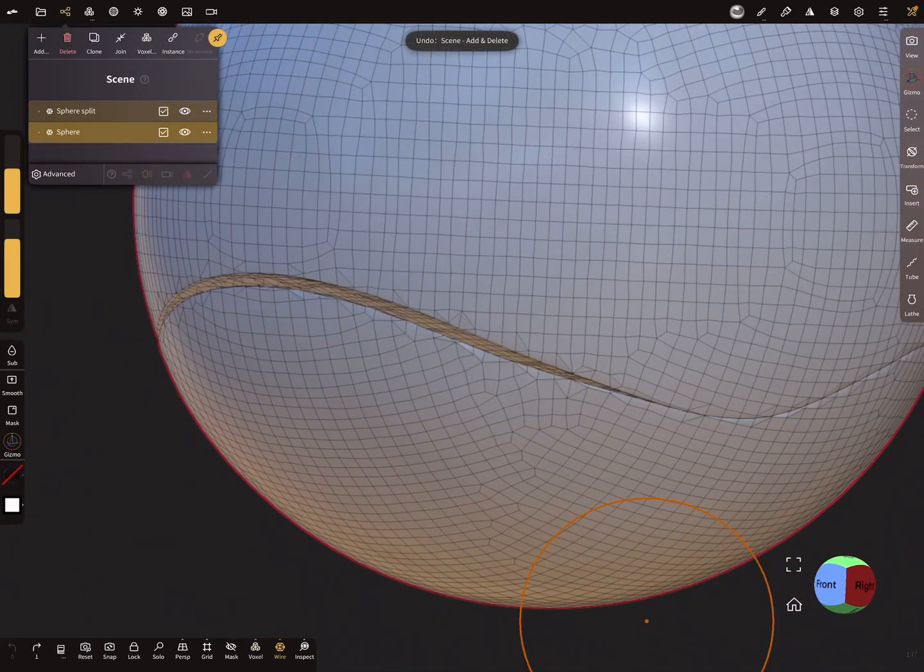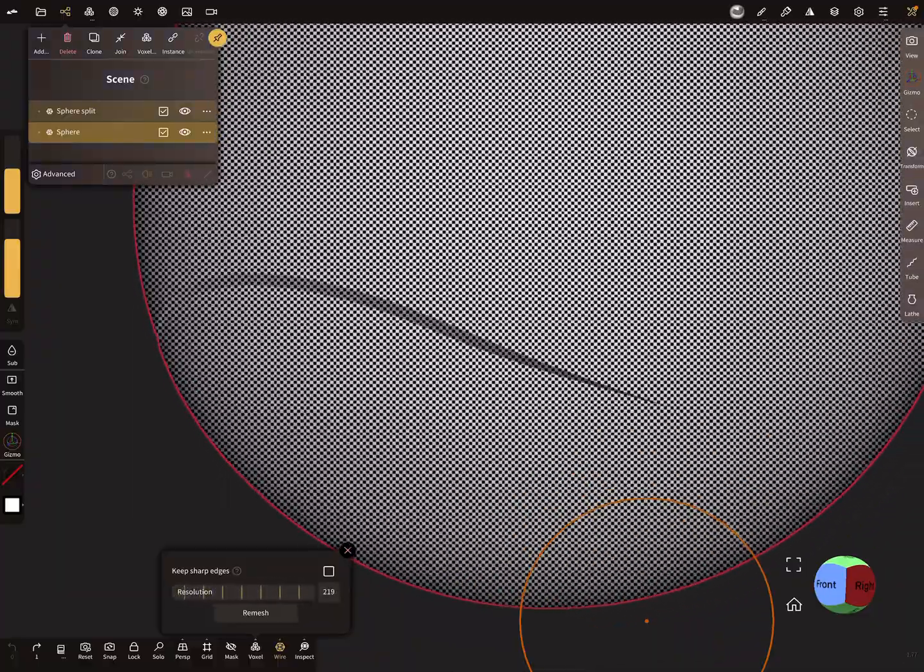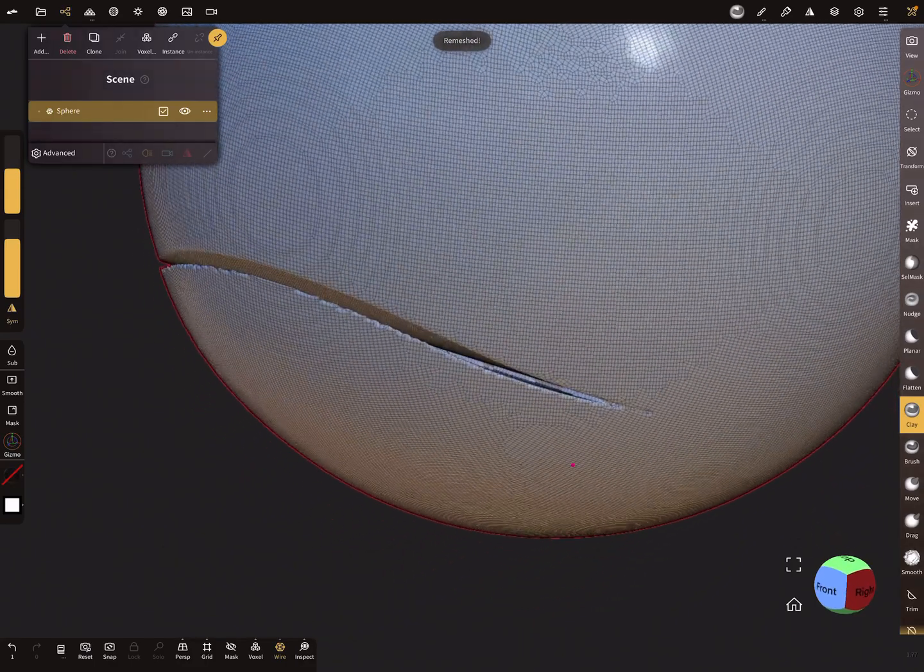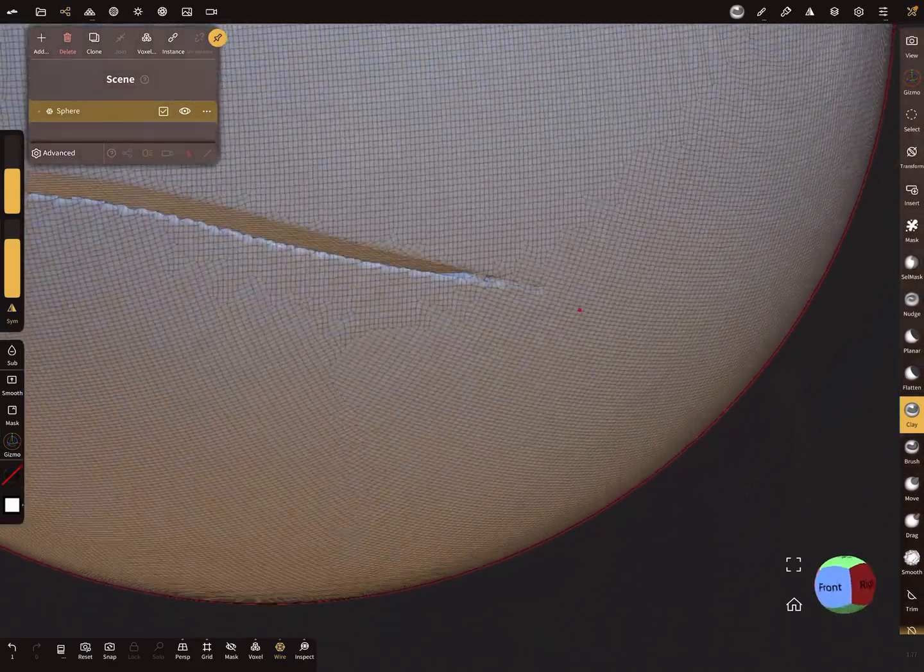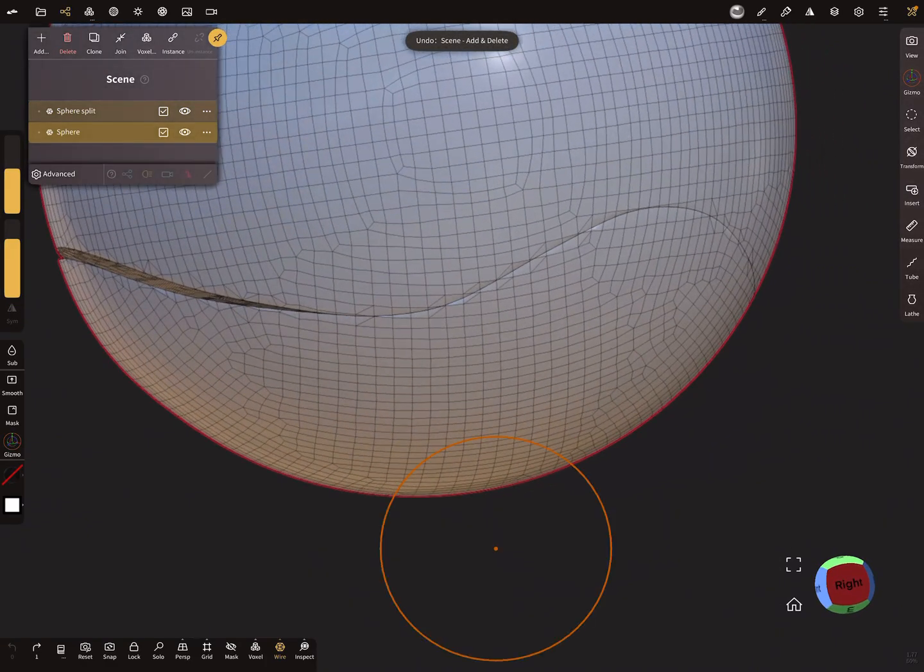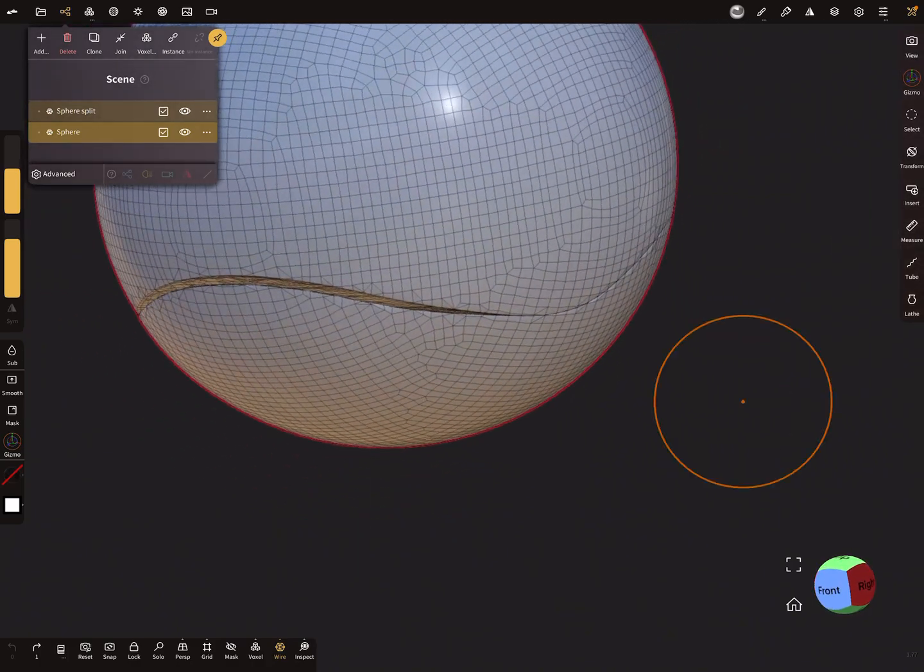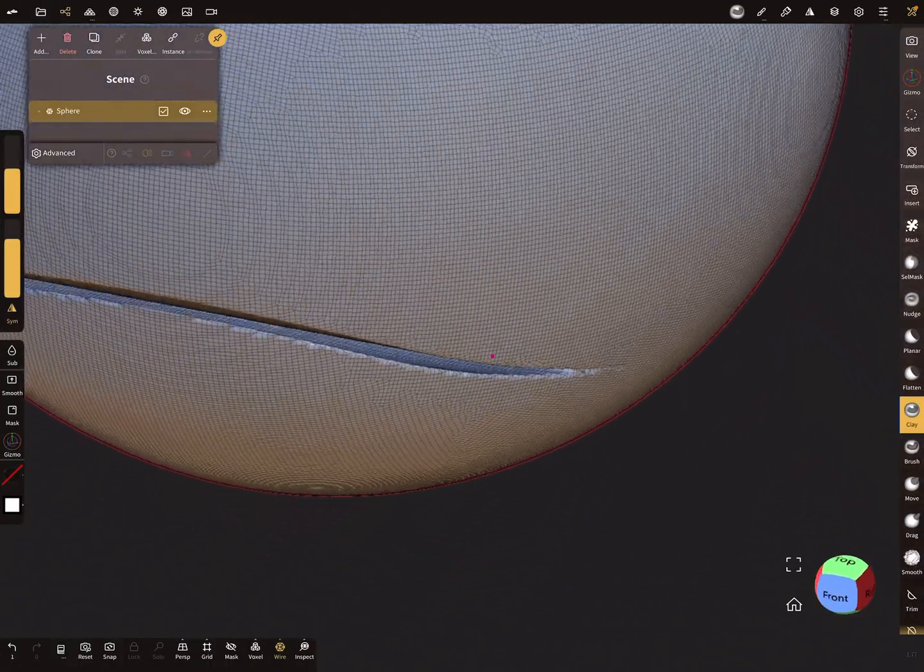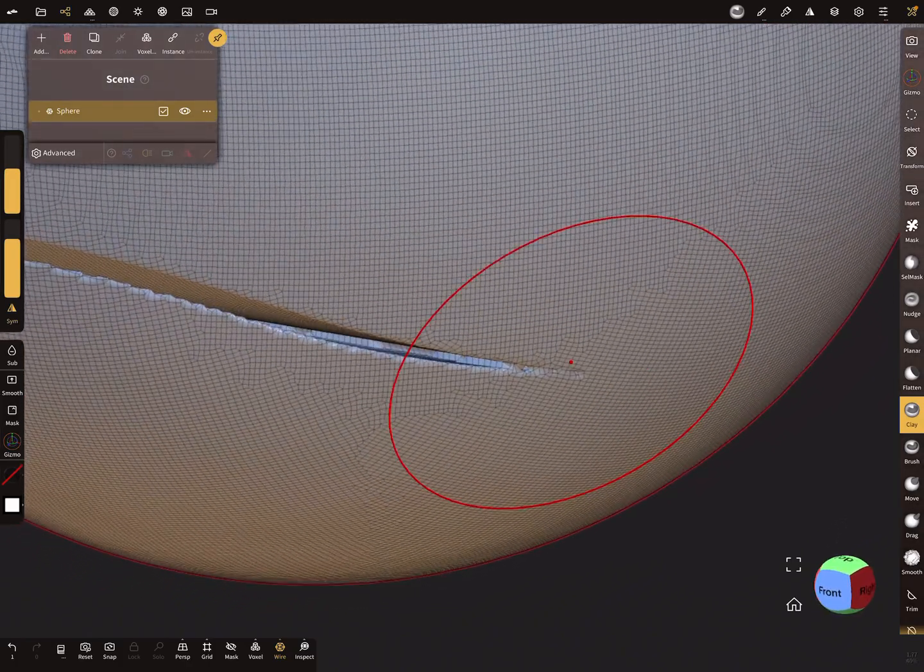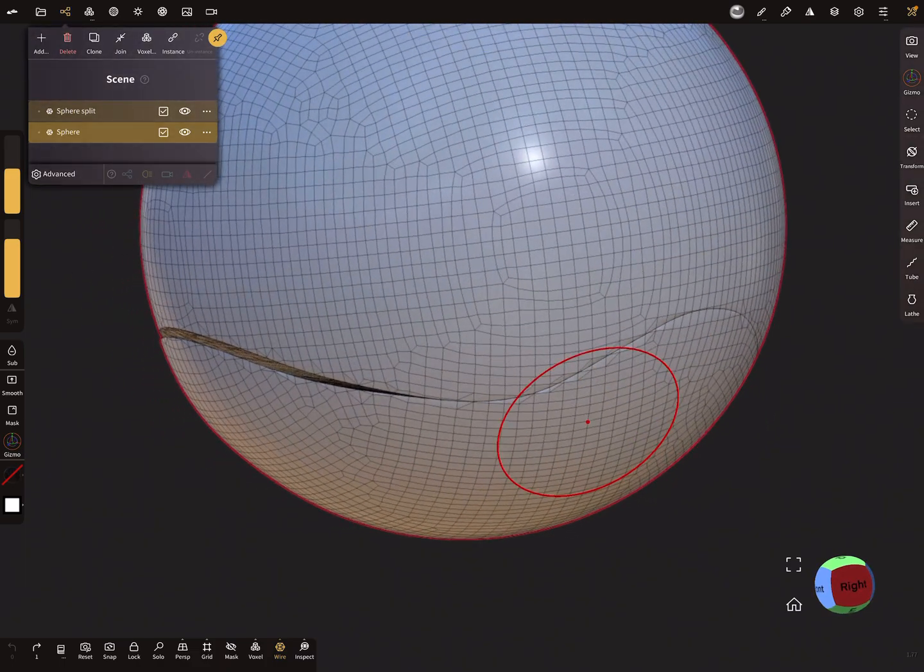Sure you can increase the resolution here and remesh it, but it's not... yeah, here the cut is much longer and when you remesh it, it's sometimes not perfect.